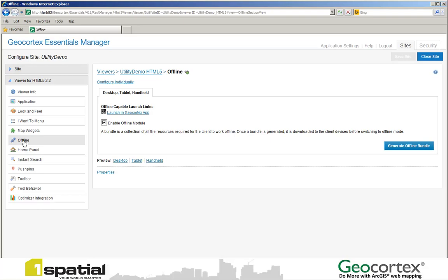However, Latitude Geographics have built some packages, some wrappers for iPhones, iPads, for Windows devices and also for Android devices that allows you to package up feature services and use them as backdrops as tile caches. At this point in time I'm just going to show the former and show feature services being taken offline.